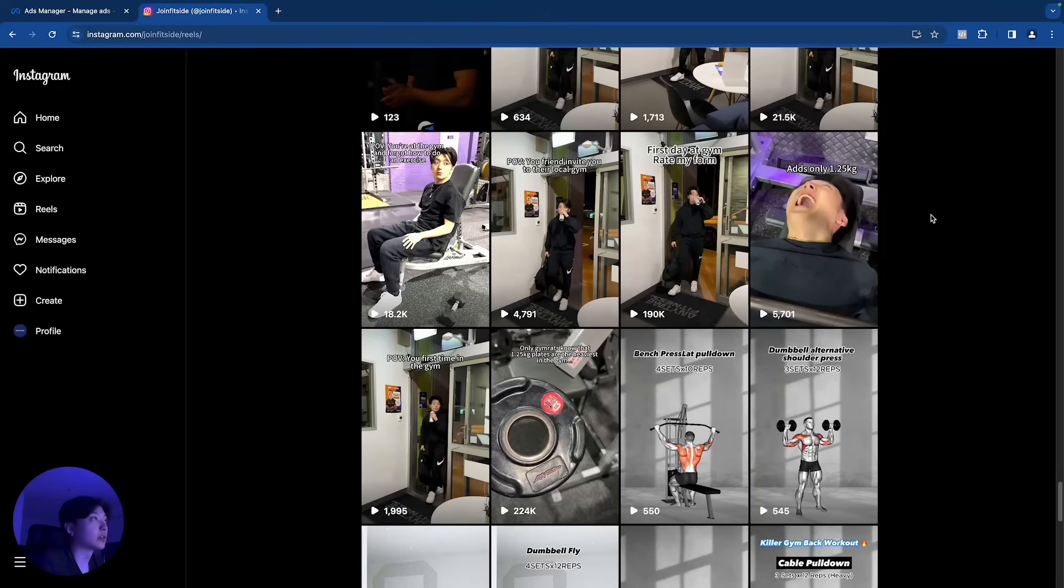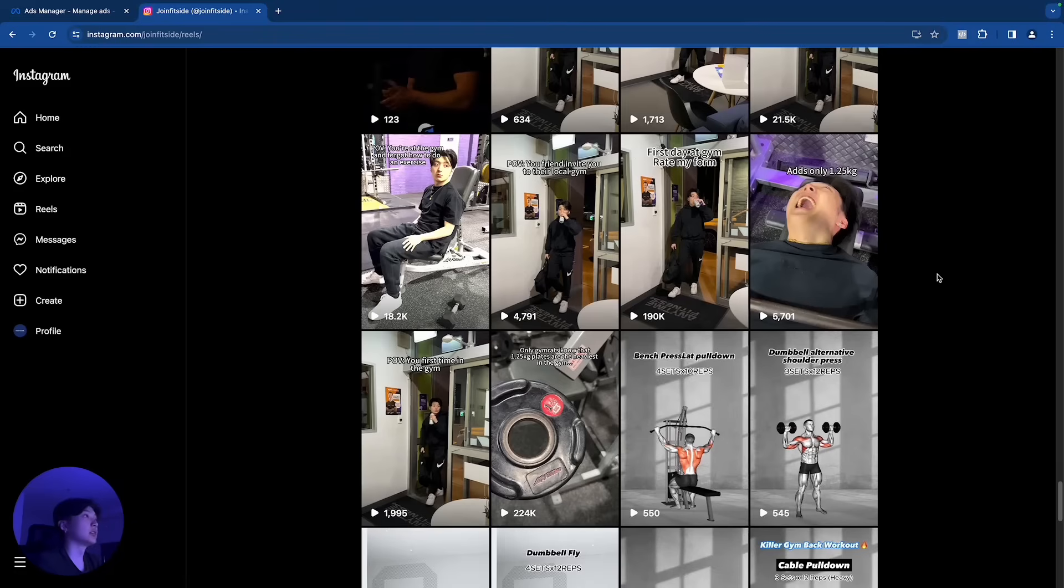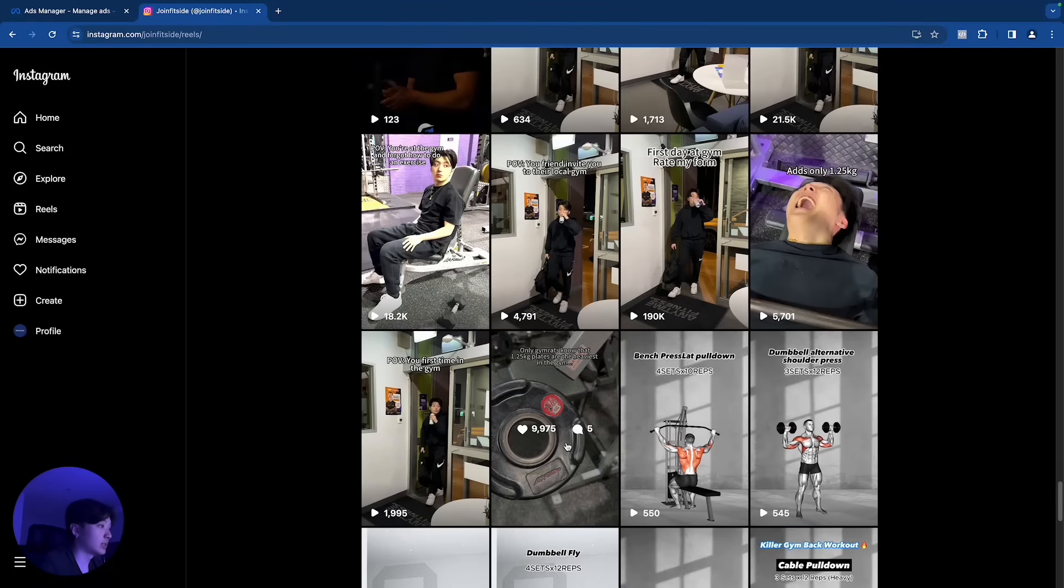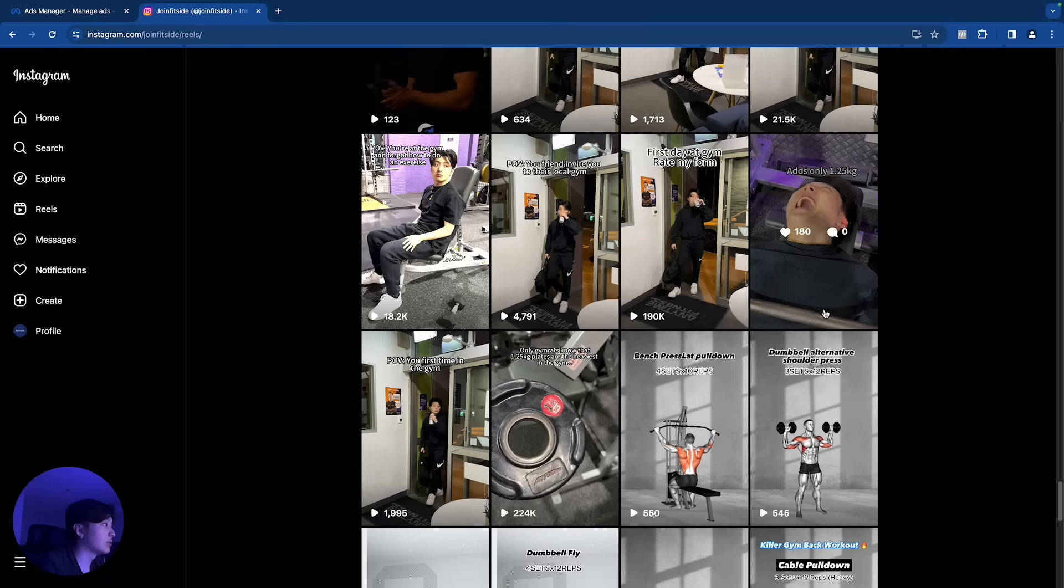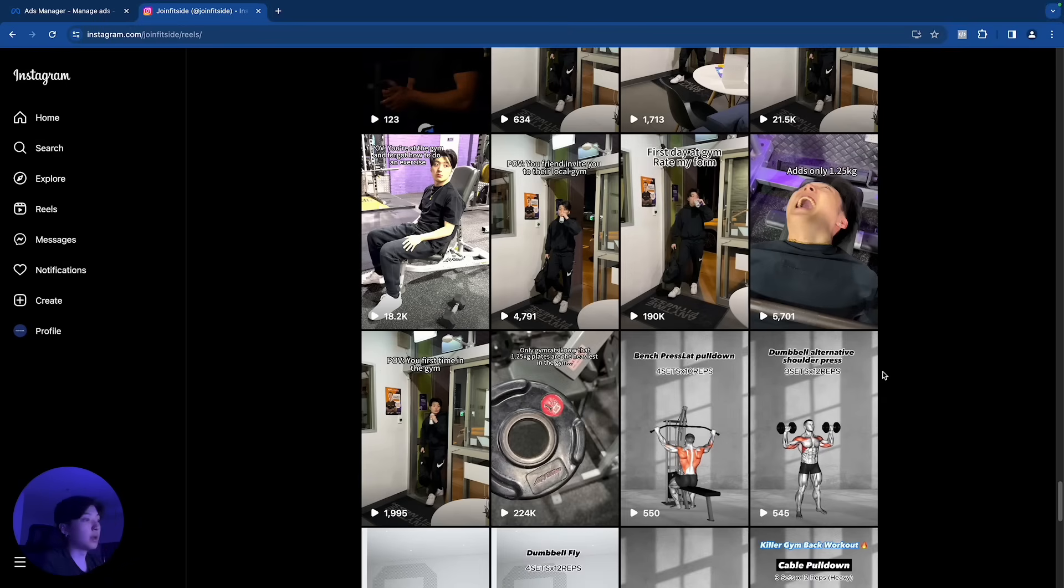So regarding my marketing channel, a lot of you guys probably also ask why don't I do any organic content marketing. So we have tried that with FitSites. So as you can see some videos we got like 200k views, for example 190k views.